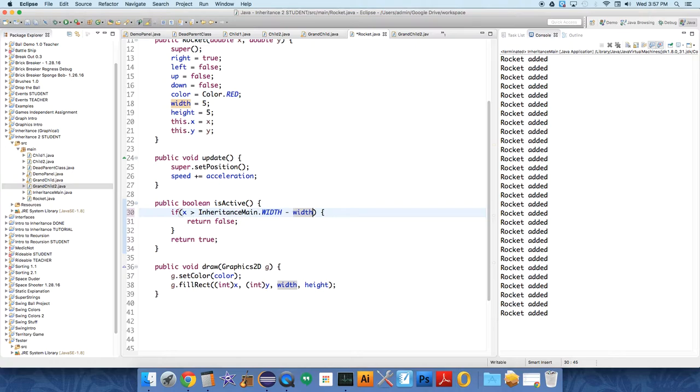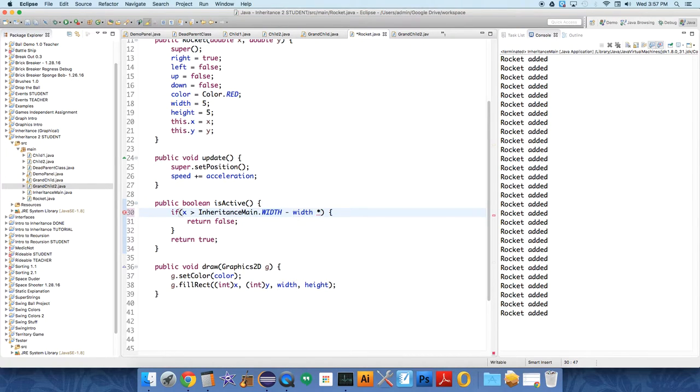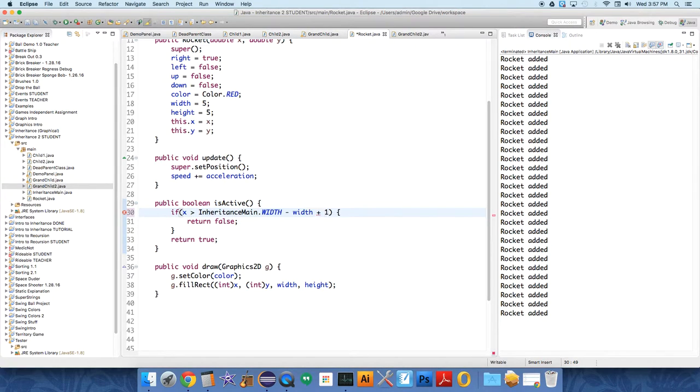It's just going to disappear before it gets to the edge. So width times two. There's plus one. I think that should work. All right, let's try it out.